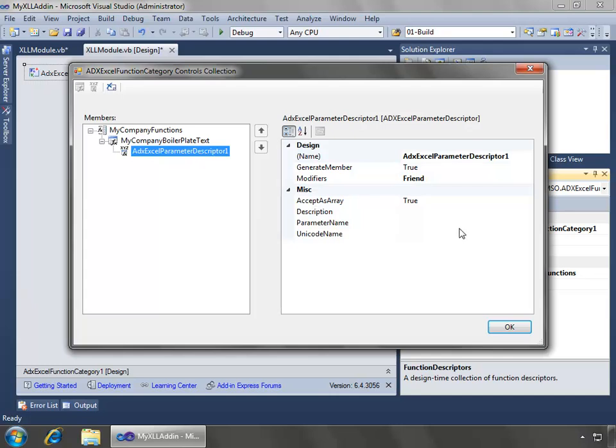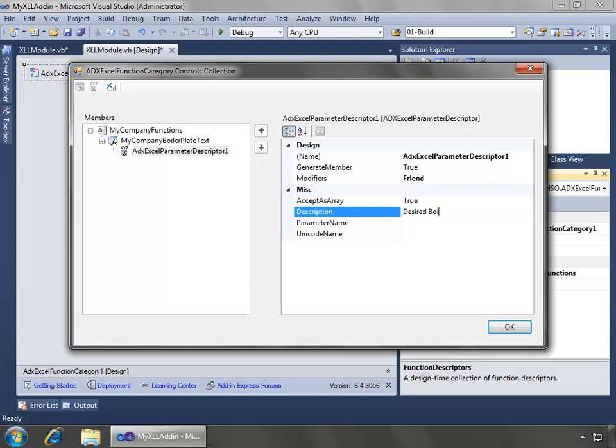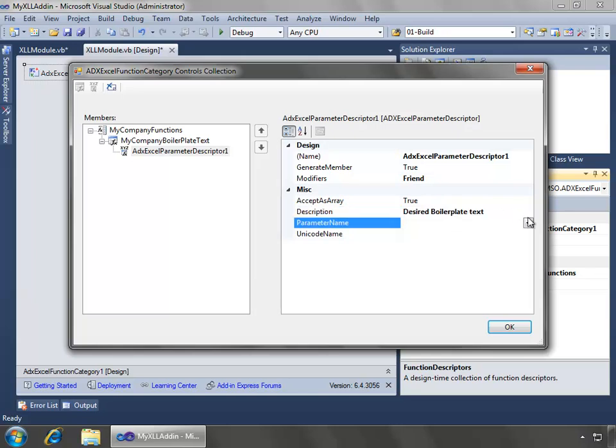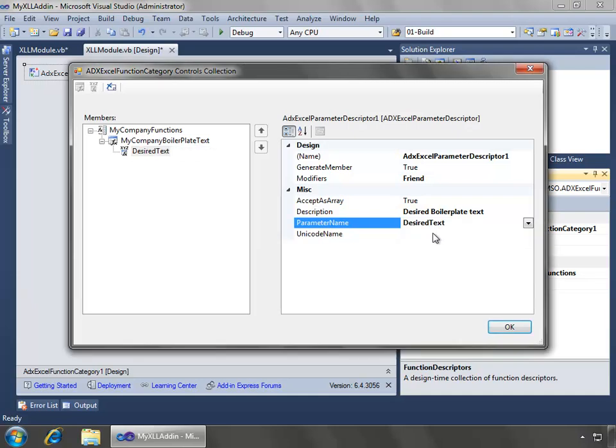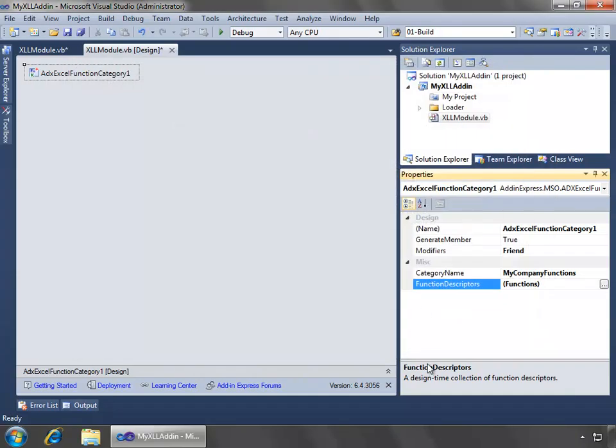I'll add a description here. Desired boilerplate text and then the parameter name I can select and it already knows based off of the way I defined my function and I'll say desired text and I will say okay.